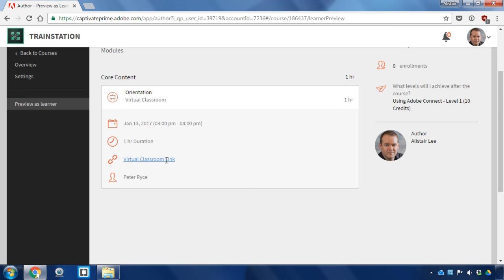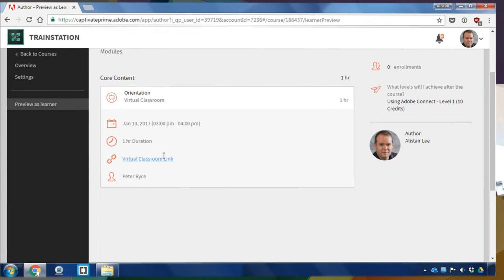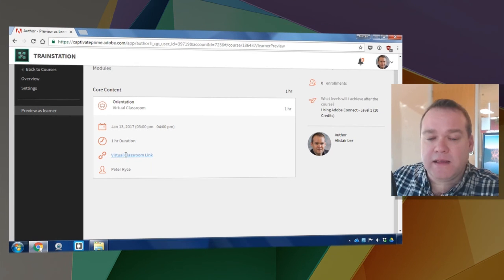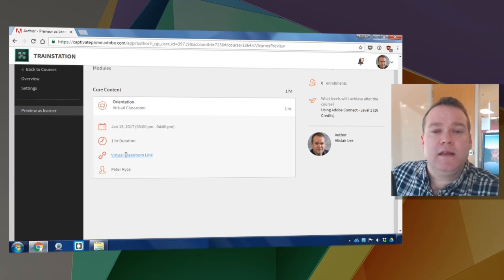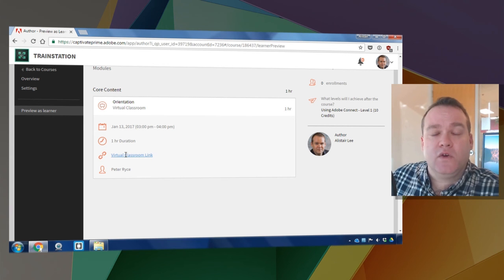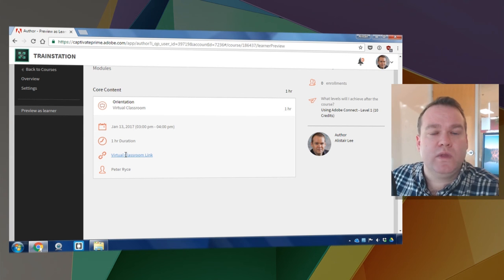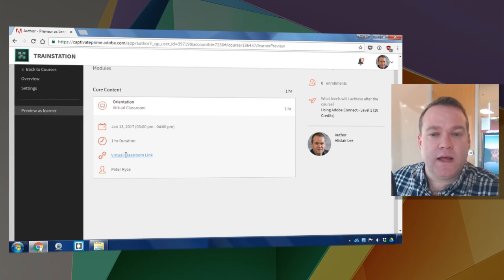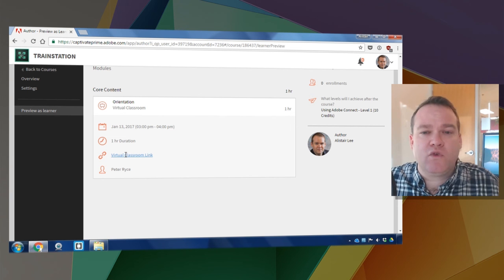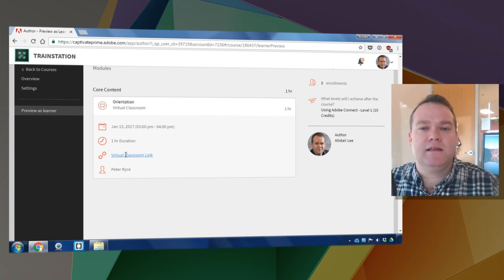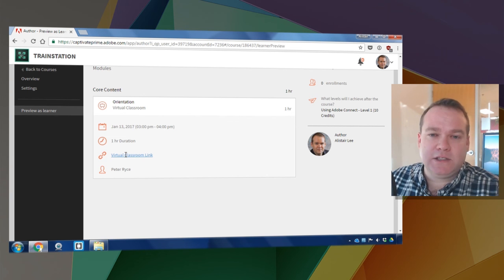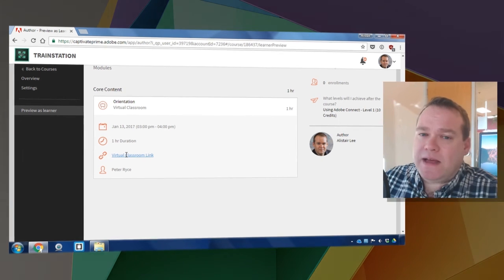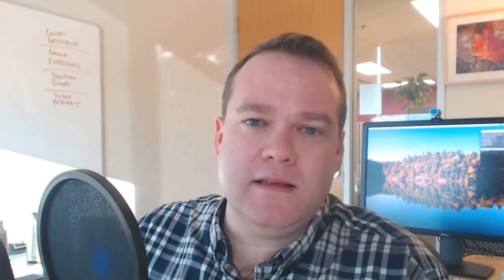Once that link is activated, as it is in my case, they can click on that link to go directly to the Adobe Connect live virtual classroom and Captivate Prime will track their attendance in that session. That's how easy it is to integrate your Adobe Connect account with Adobe Captivate Prime. Thanks for your time.